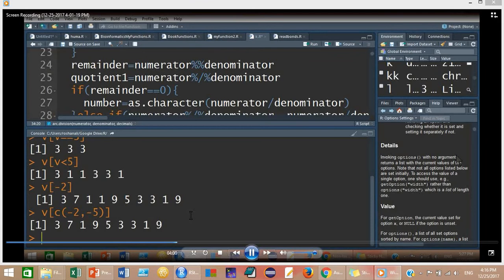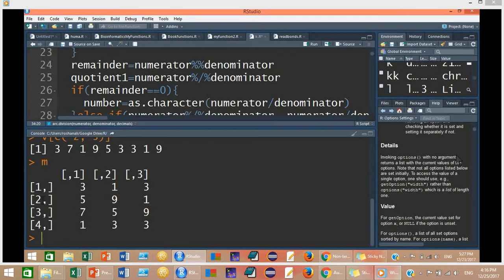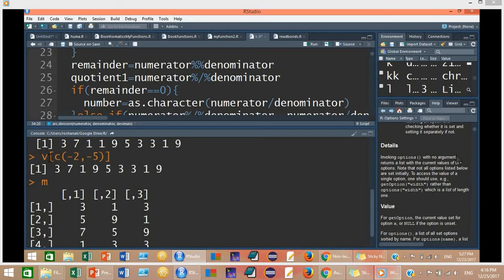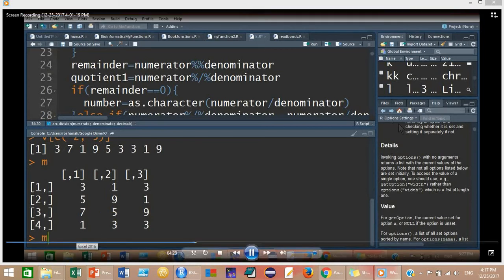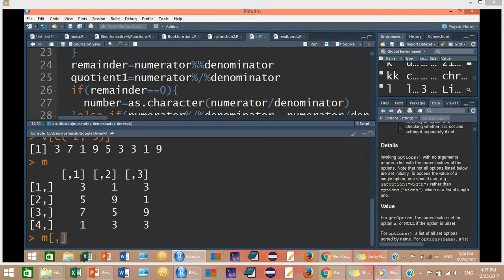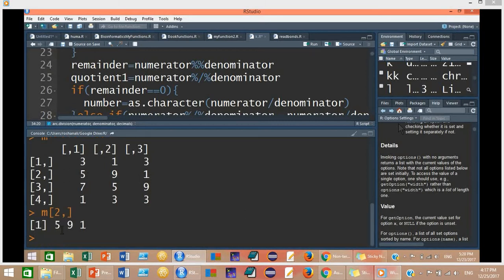Now let's turn to the matrix. We have matrix M with three columns and four rows. If you want to get a specific row or column, the method is similar to getting values from a vector, but since it is a two-dimensional data structure, we use two values inside the brackets separated by a comma: M[row, column]. For example, to get the second row — 5, 9, 1 — type M[2, ], and it will return row number 2.